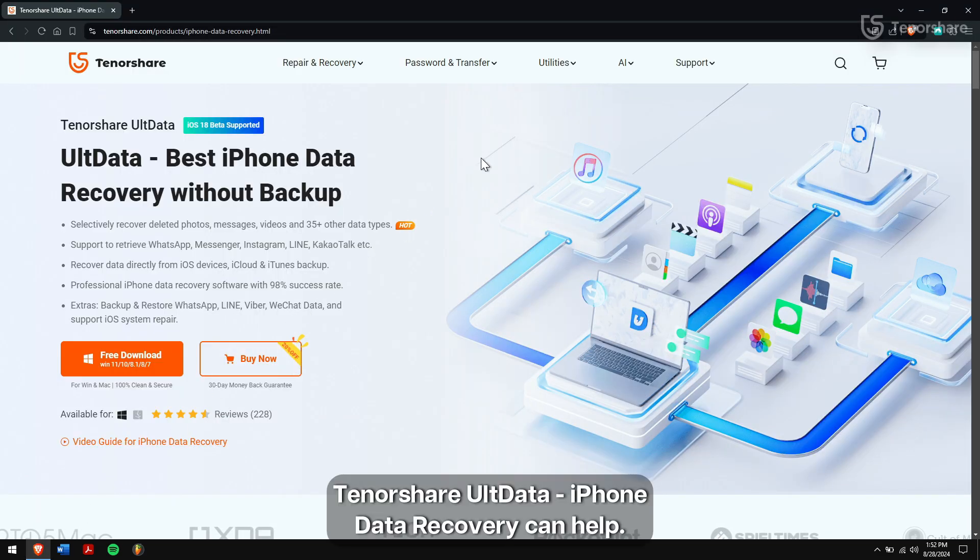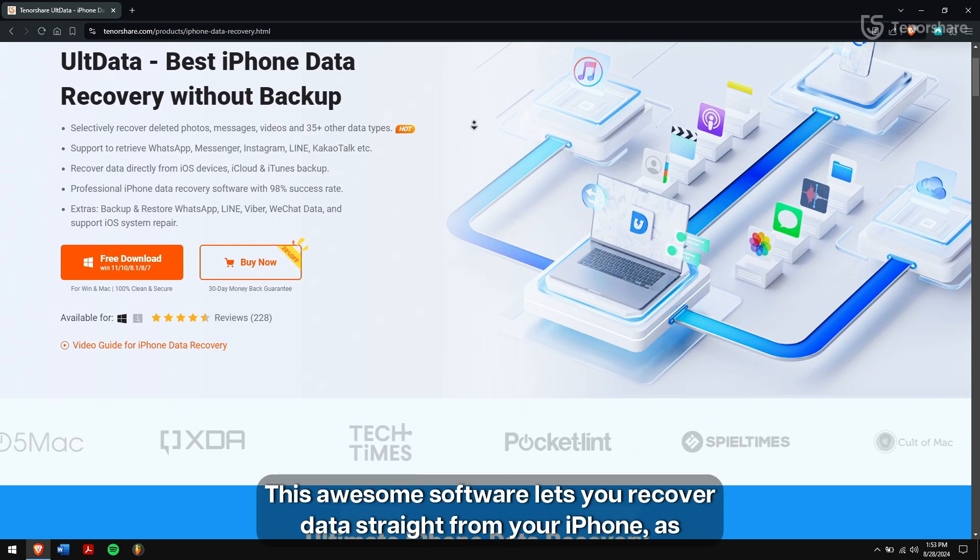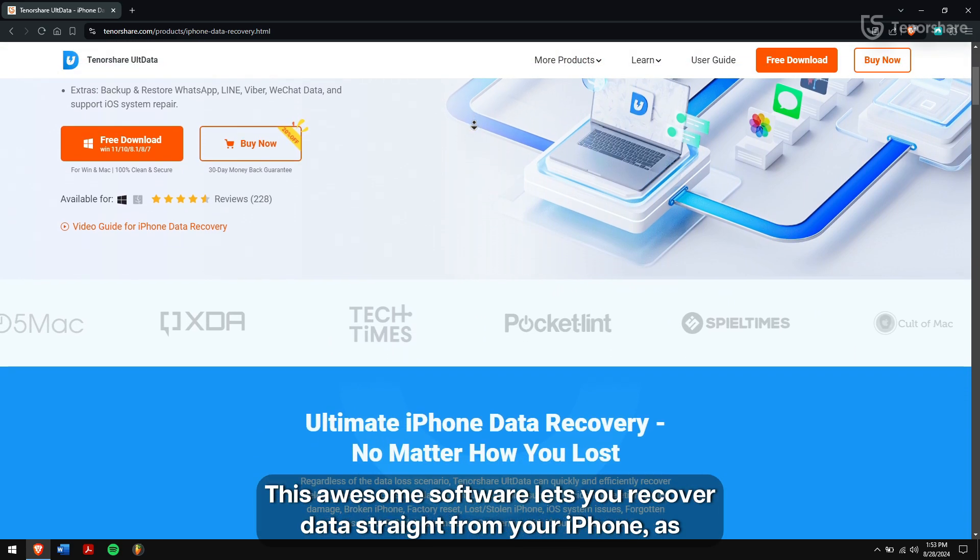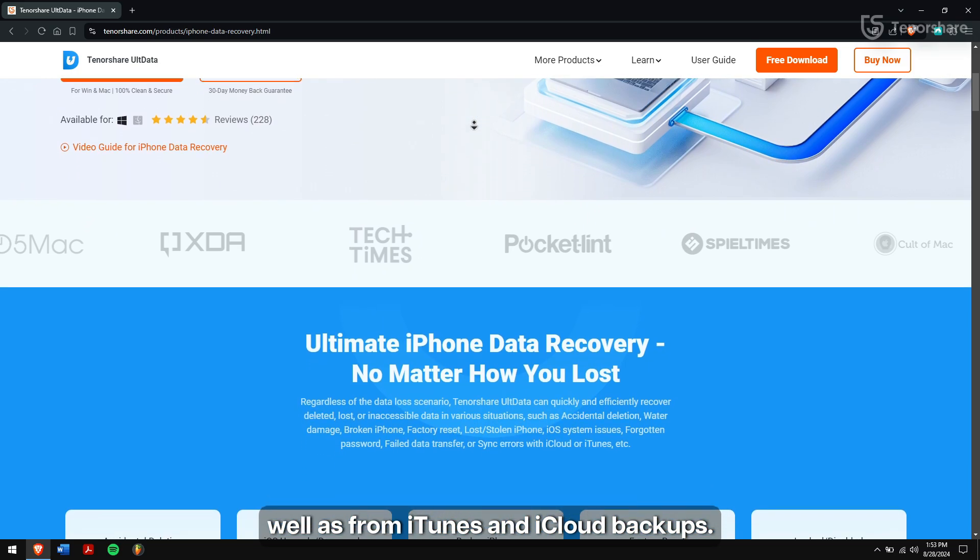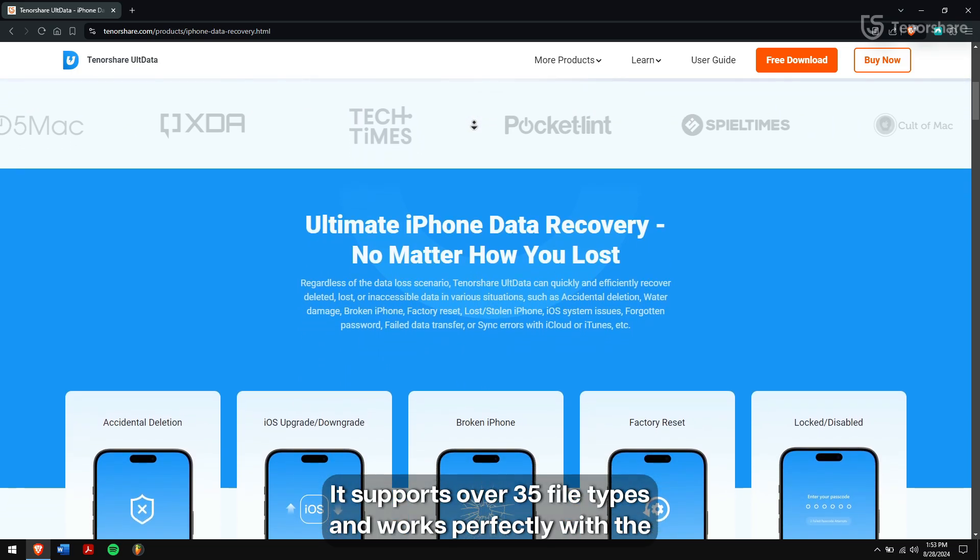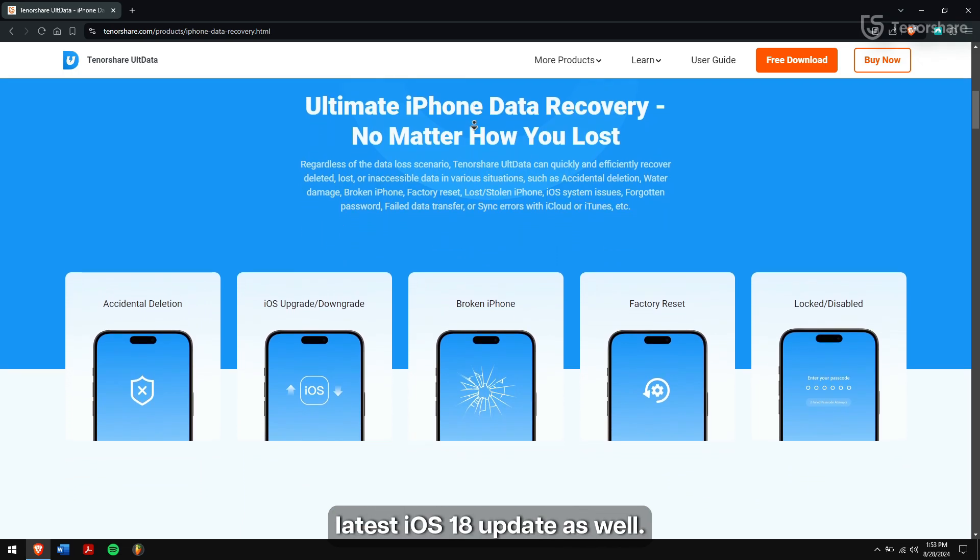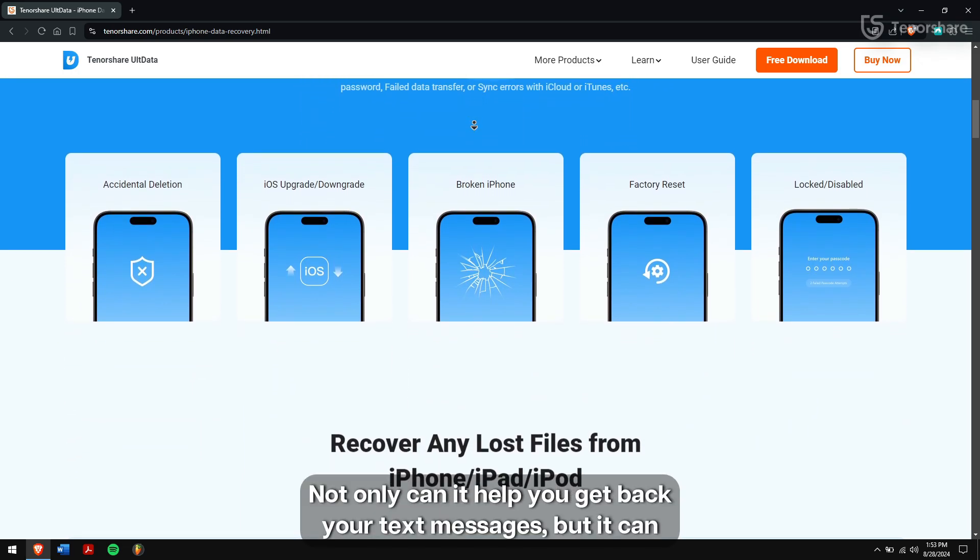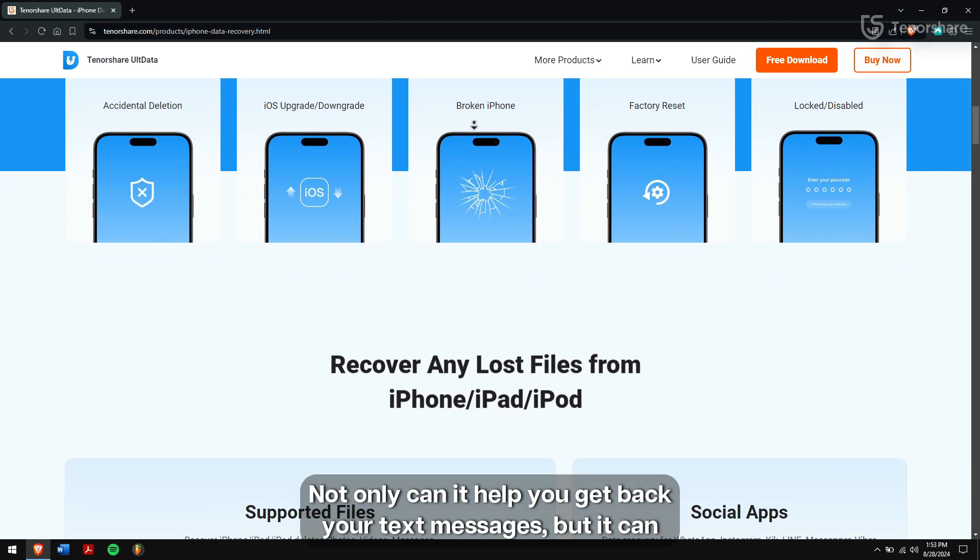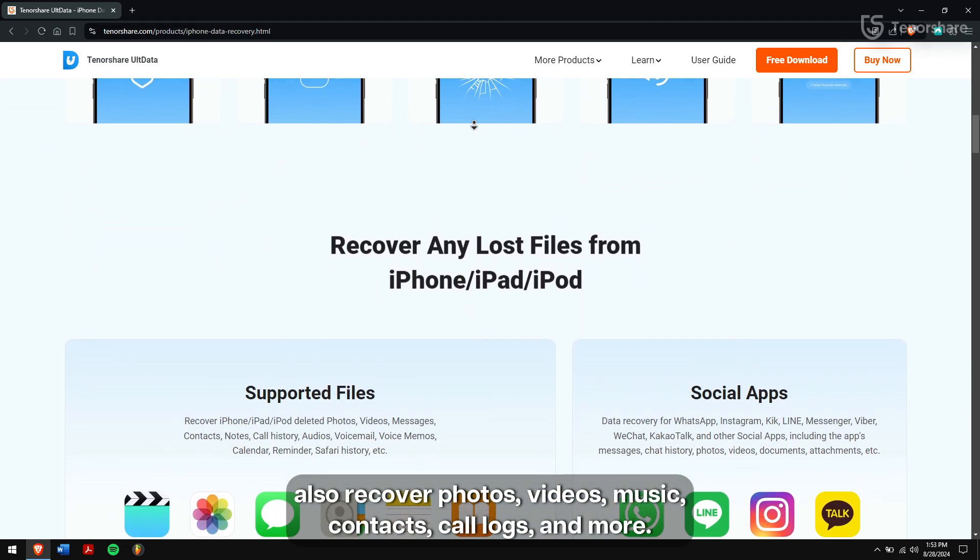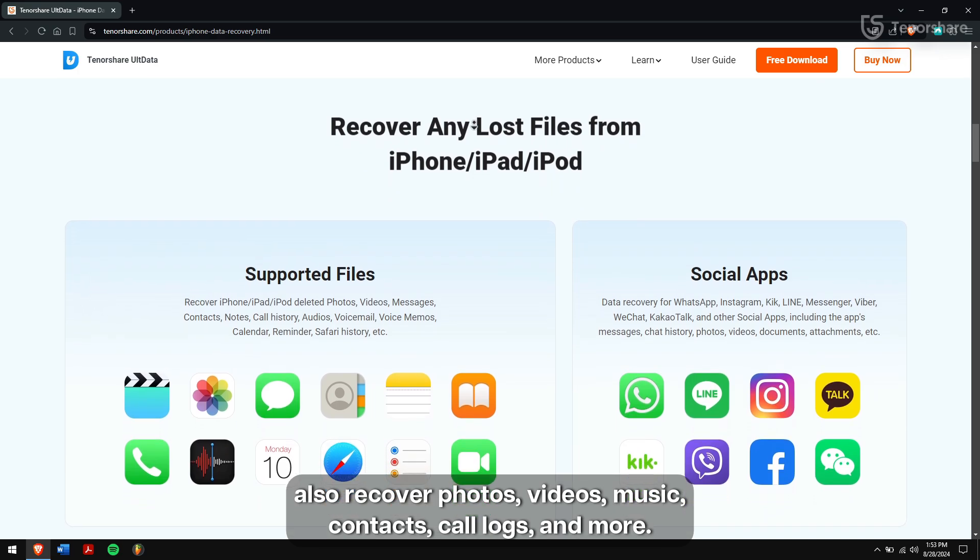Tenorshare UltData iPhone data recovery can help. This software lets you recover data straight from your iPhone as well as from iTunes and iCloud backups. It supports over 35 file types and works perfectly with the latest iOS 18 update. It can help you get back text messages, photos, videos, music, contacts, call logs and more.